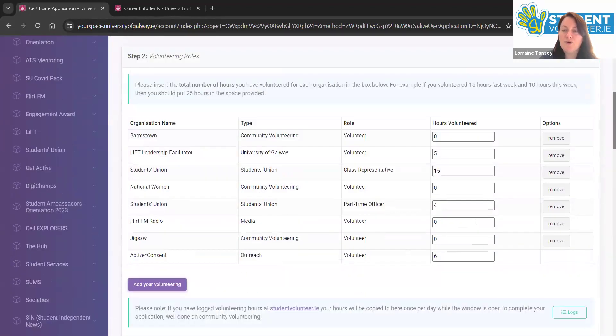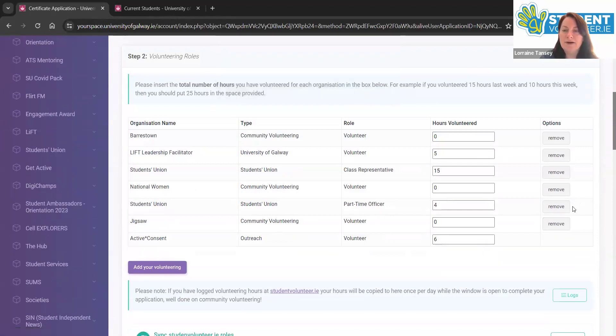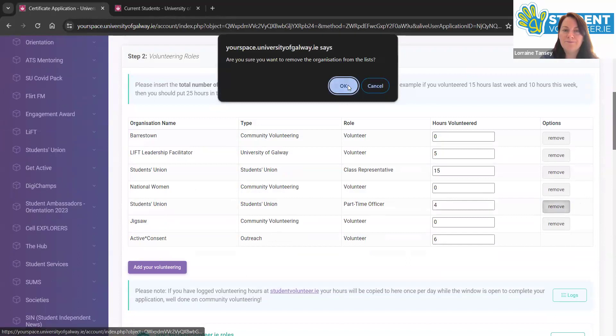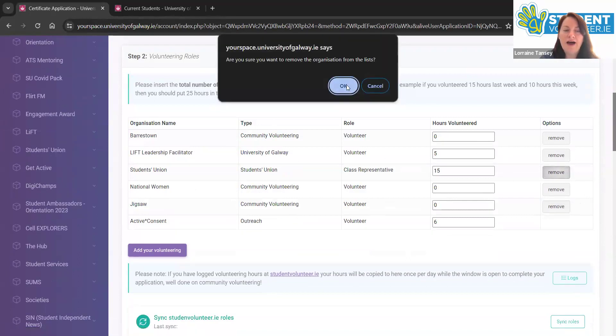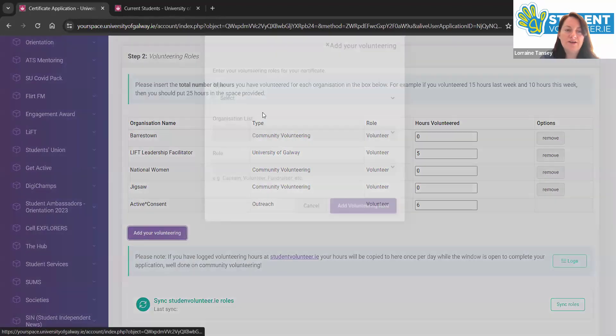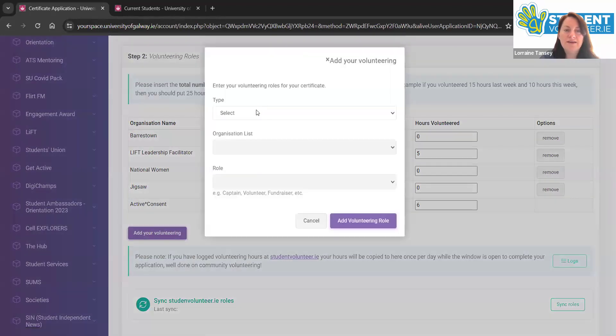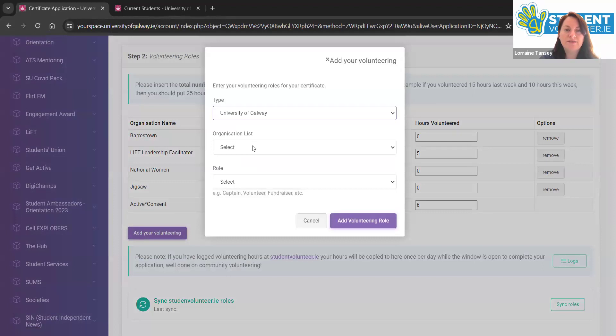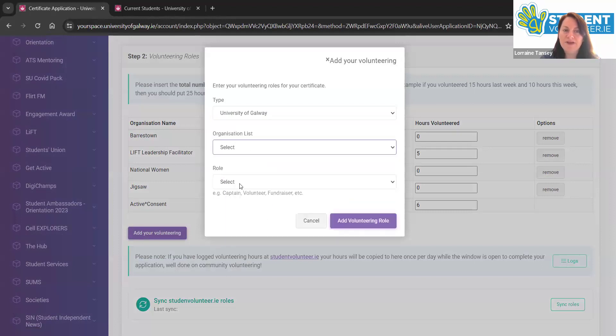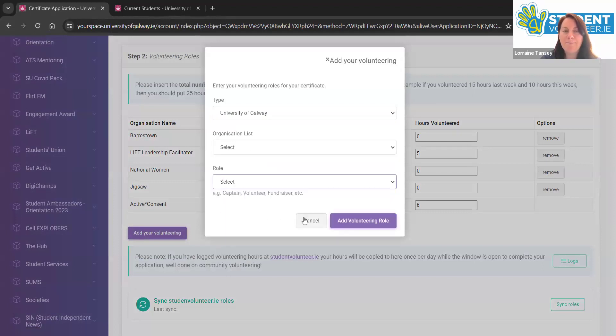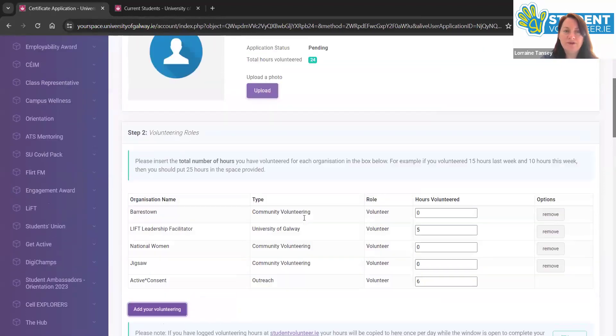If you need to edit or remove it, you can see that that's very easy just by clicking these buttons here on the side. Each project that you're involved in, you can add by clicking add your volunteering and you can see the options here under University of Galway as well. There's a wide selection of campus programs that you can volunteer with. Or maybe you've given your time to.